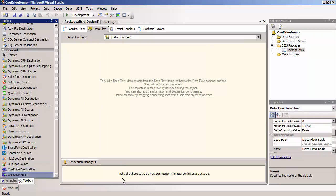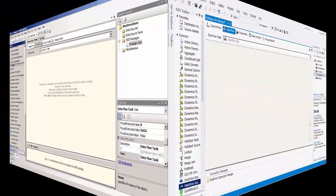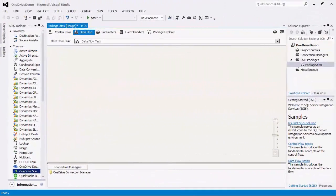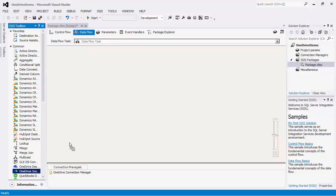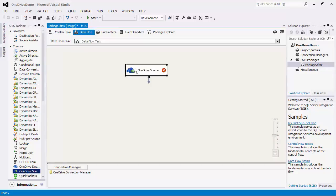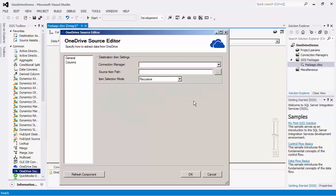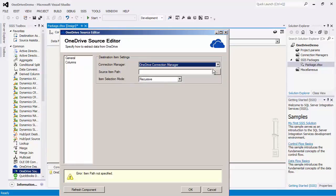Let's go back to SSIS 2012. The OneDrive source component facilitates reading data from the Microsoft OneDrive server. We will drag this component onto the design surface and double click to configure it. We will start by selecting the connection manager we have just created.